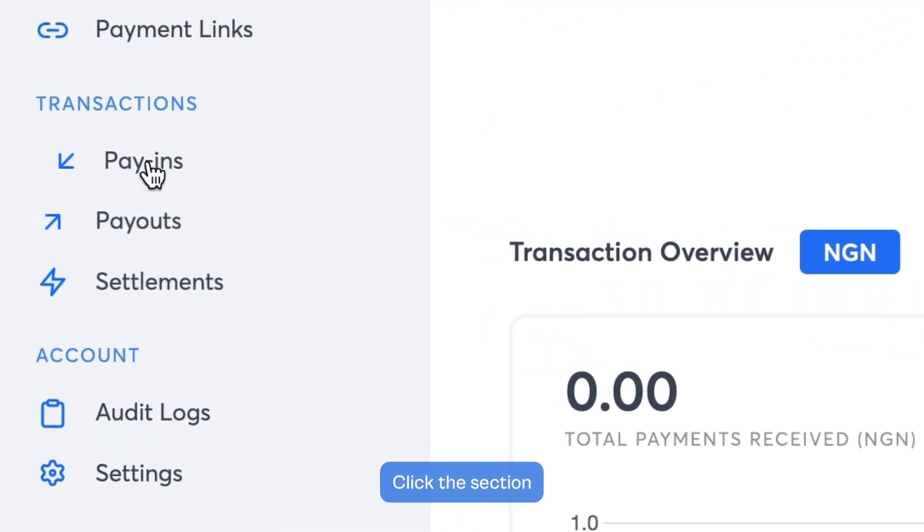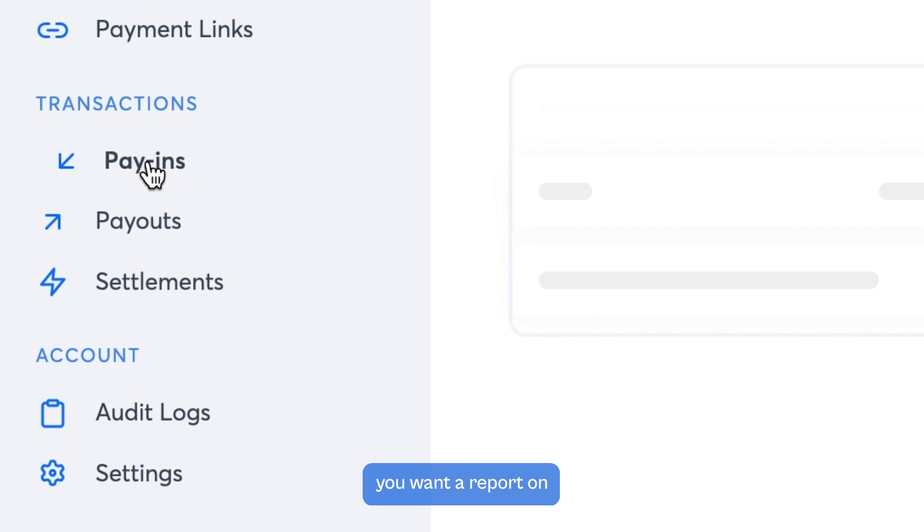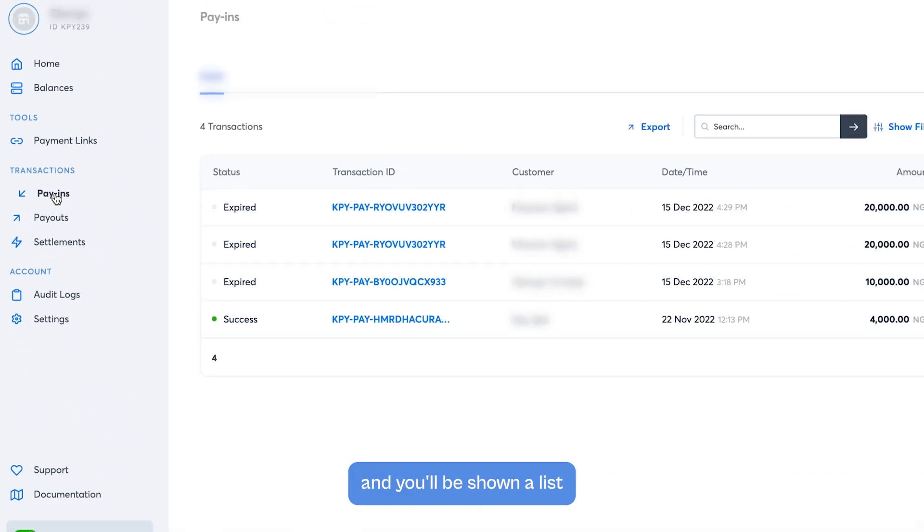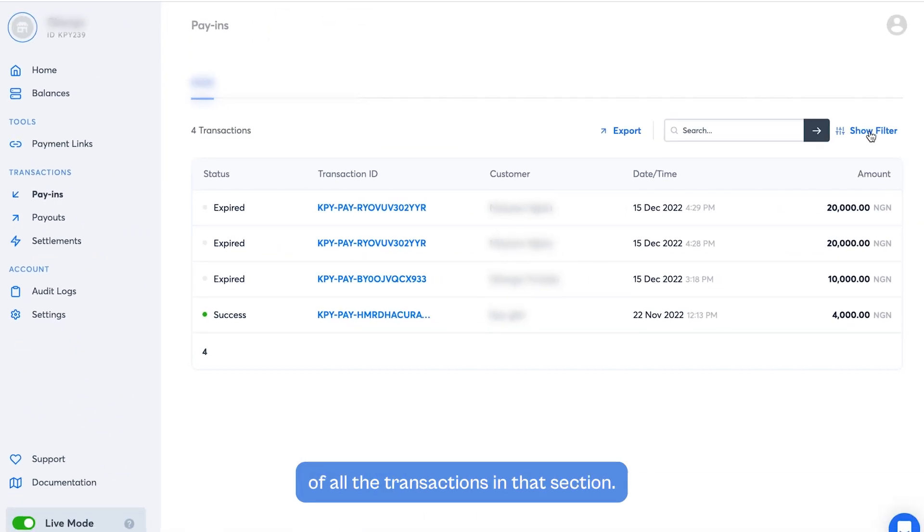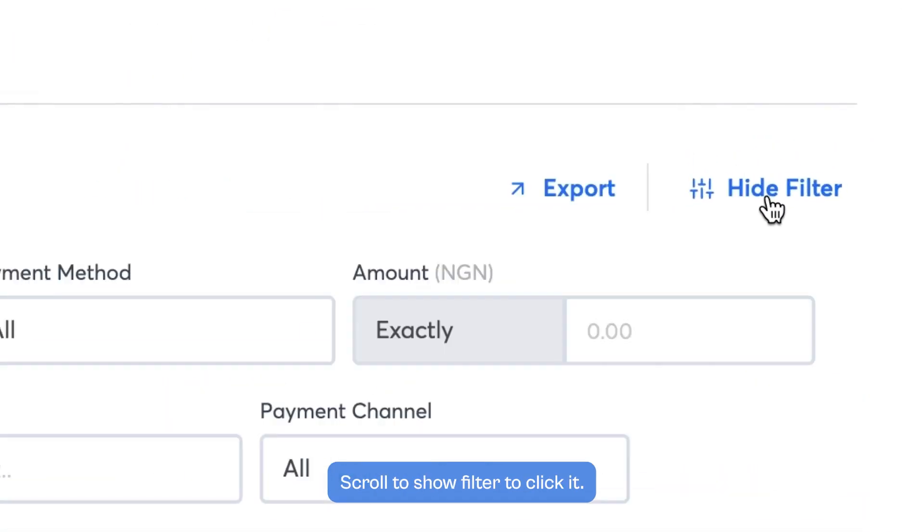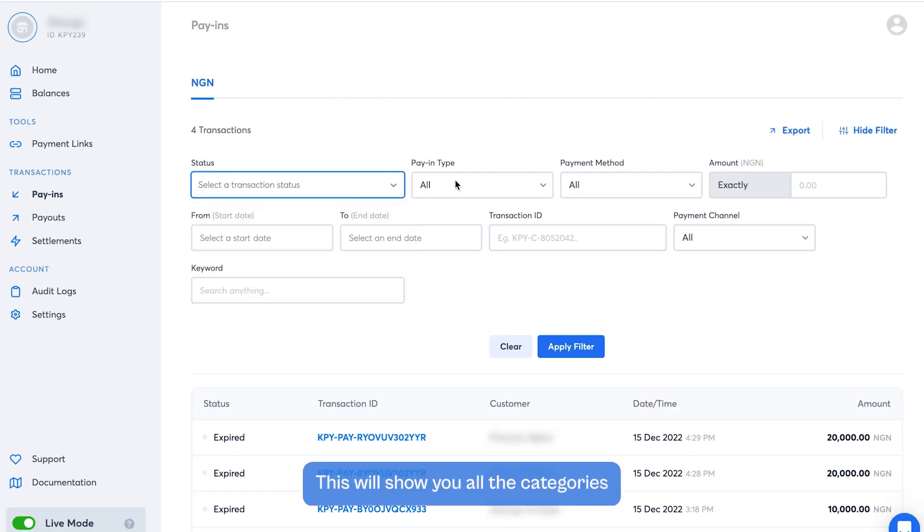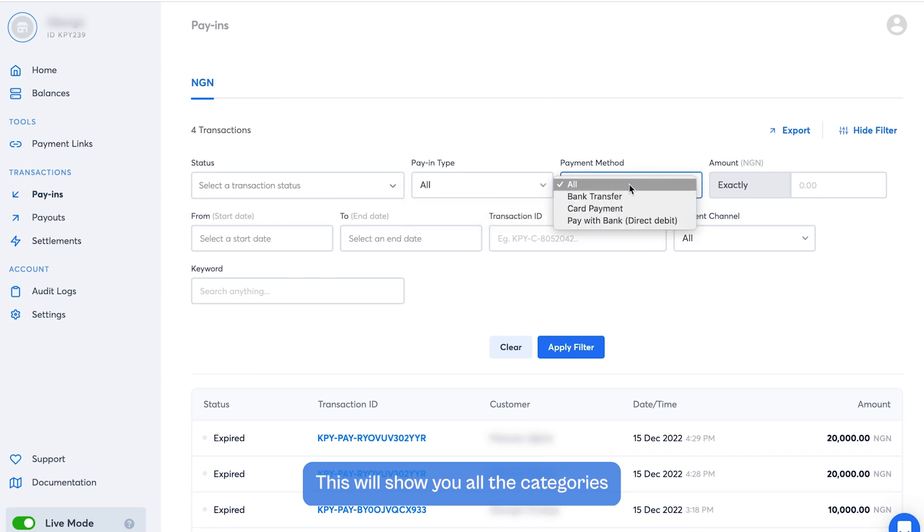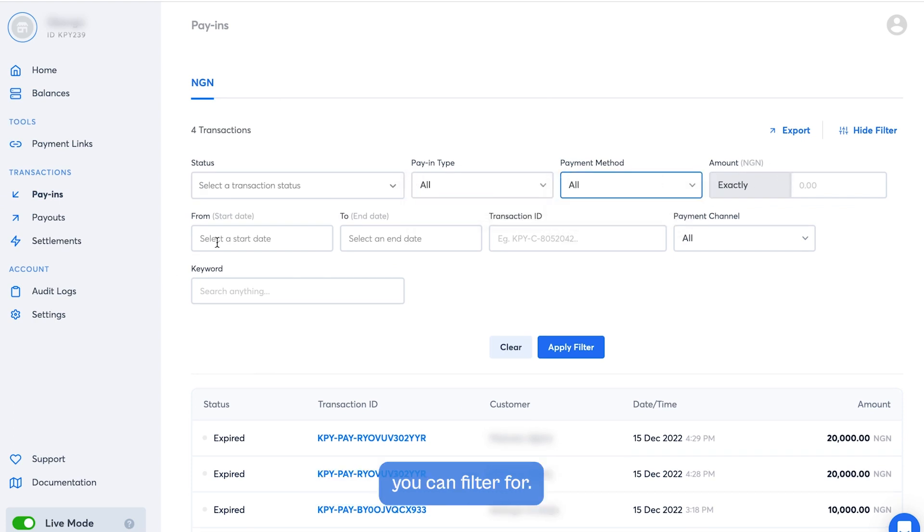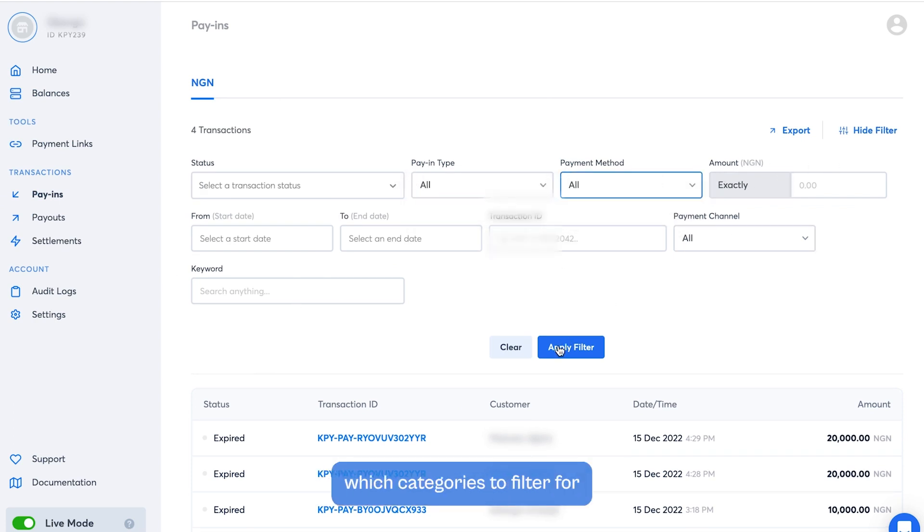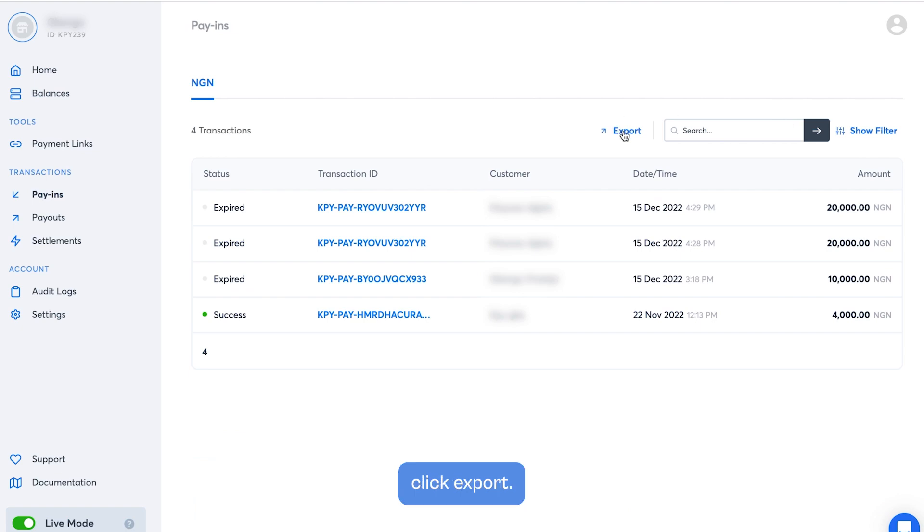Click the section you want to report on, and you'll be shown a list of all the transactions in that section. Scroll to show filter and click it. This will show you all the categories you can filter for. When you've decided which categories to filter for, or if you don't want to filter, click Export.